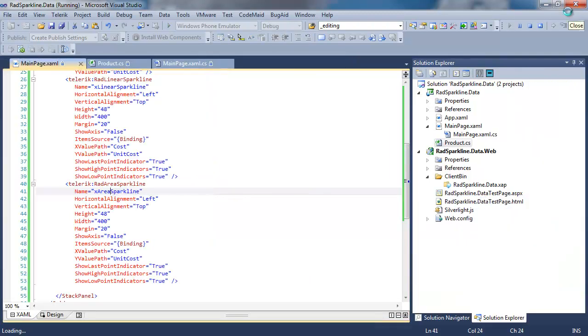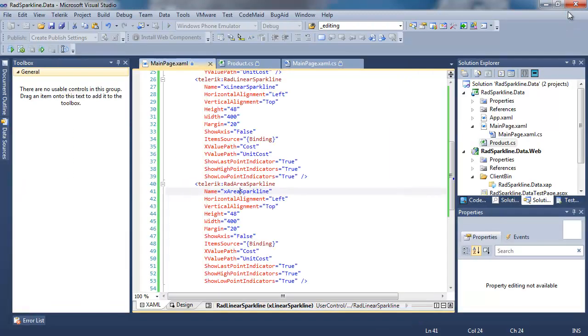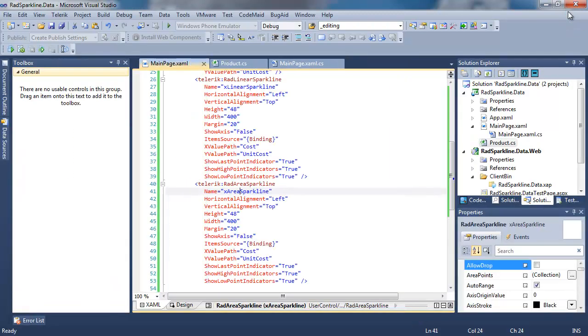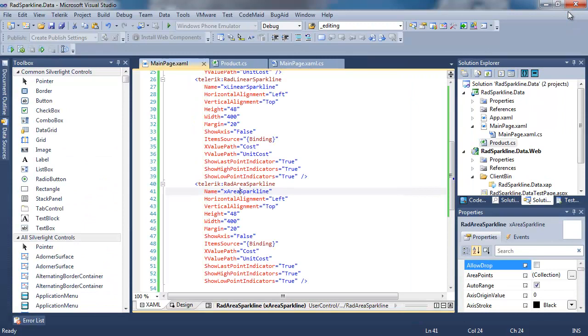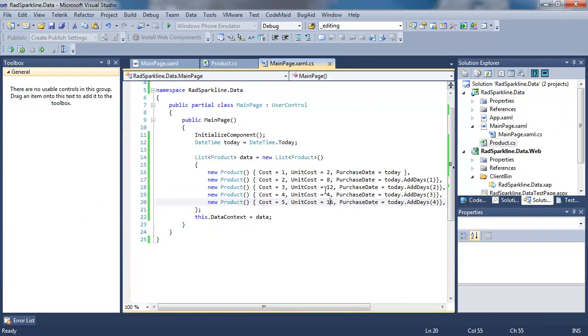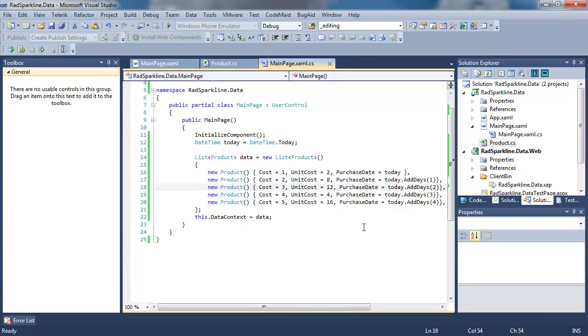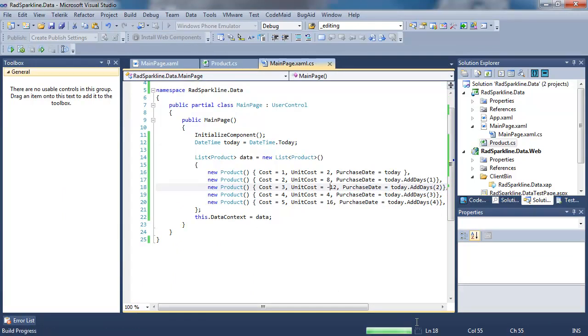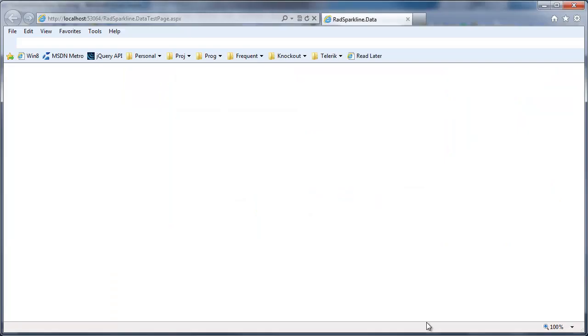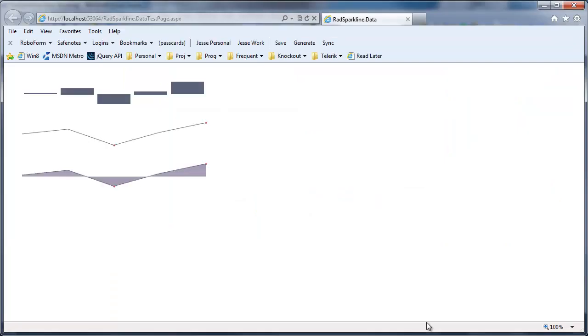And finally, let's go back to our data one more time. And this time set the unit cost on the third value to a negative value and run our application. And you can immediately see the impact it has very dramatically showing that negative value in each of our sparklines.